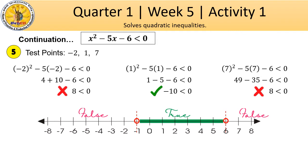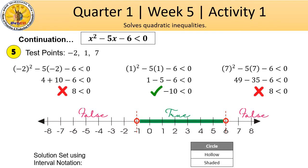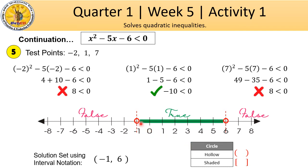How do we write our solution set using interval notation? Remember: when the circle is hollow, we use parentheses. When it is shaded, we use brackets. In this case, since we have hollow circles, we use parentheses. The solution set is written as negative 1 comma 6 in parentheses, since negative 1 and positive 6 are the boundaries. The parentheses mean these endpoints are not part of the solution set. Therefore, the solution set is all real numbers between negative 1 and positive 6, not including negative 1 and positive 6.